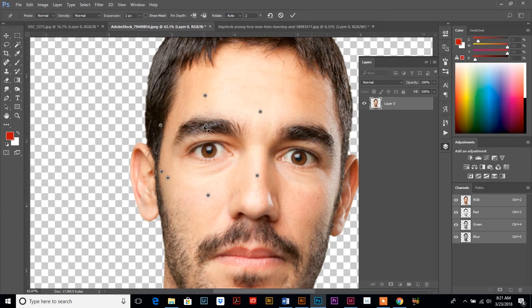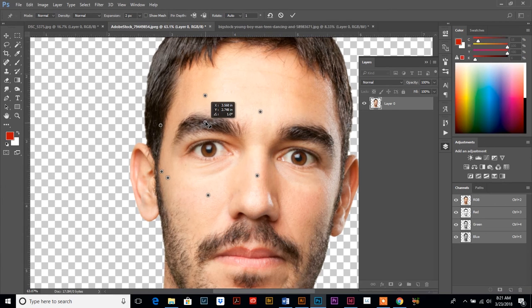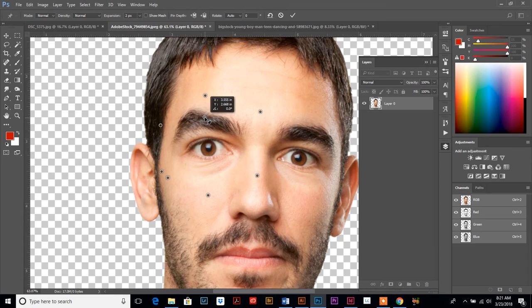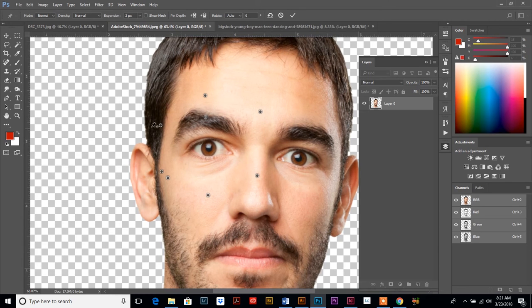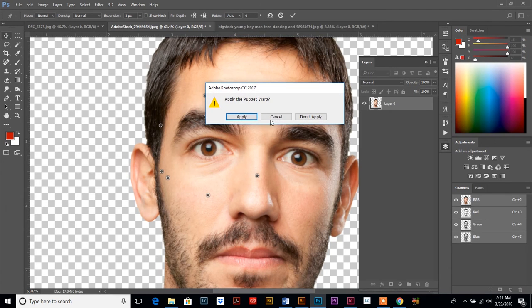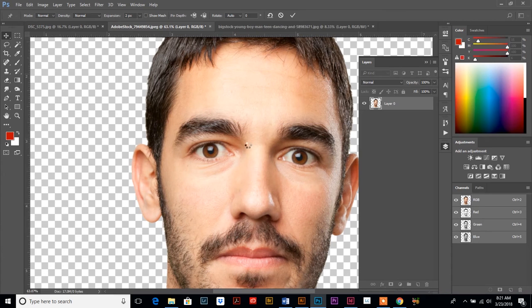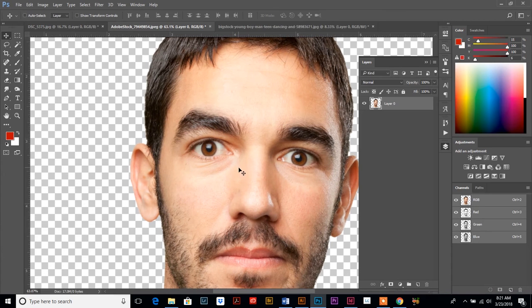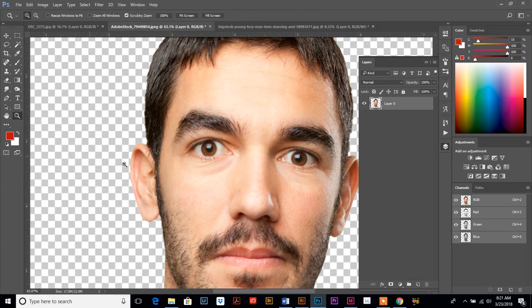And then I'm going to click and drag on this one that's on his eyebrow and I'm going to raise it. And then it's going to ask me to apply it - it's not going to actually save it or apply it until you tell it to. And then I'm going to zoom out.